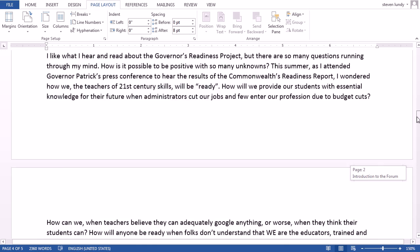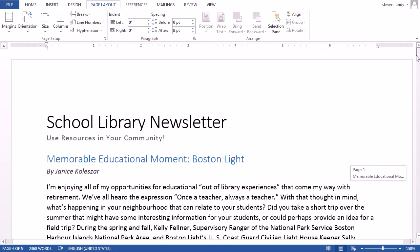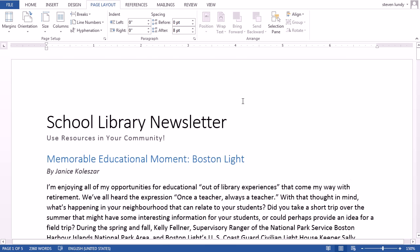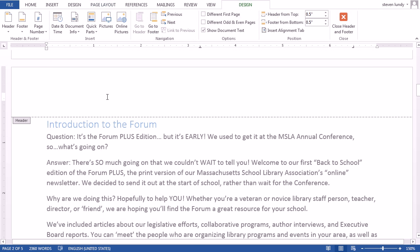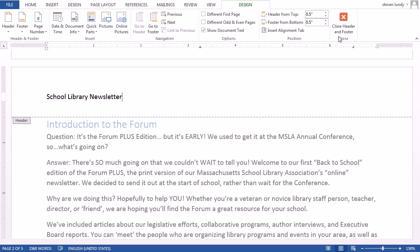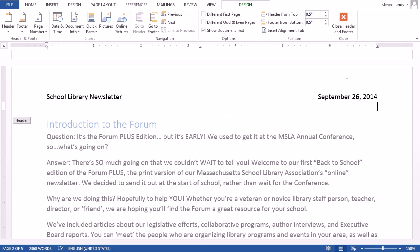After this we're going to add some content — headers and footers. Headers and footers are the parts at the top and bottom of a document that are the same on every page. At the top of the page we might want to add 'School Library Newsletter,' and we might also want to add the date. We could also add the issue number — Issue 11, say.